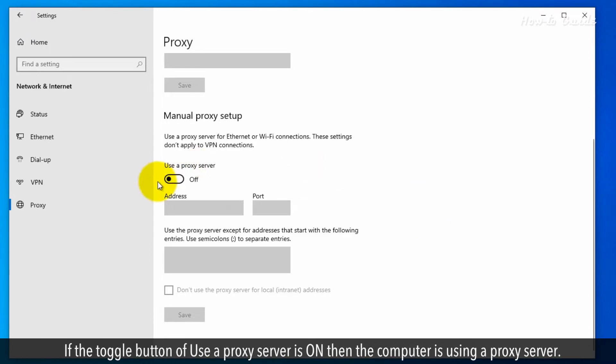If the toggle button of Use a Proxy Server is on, then the computer is using a proxy server.